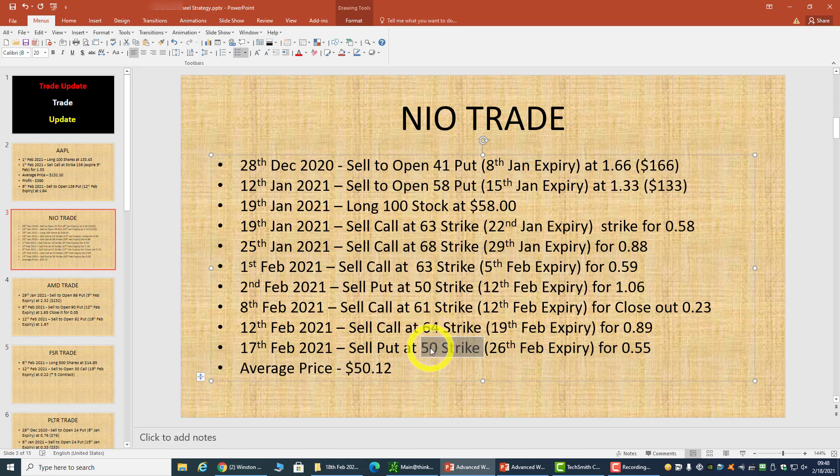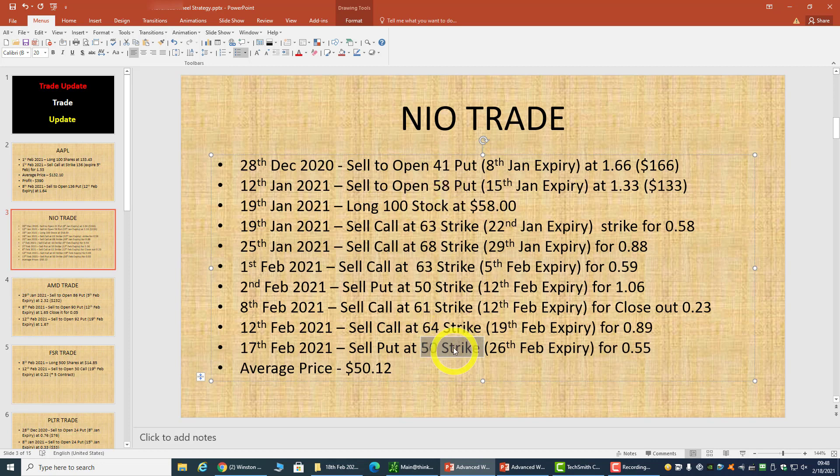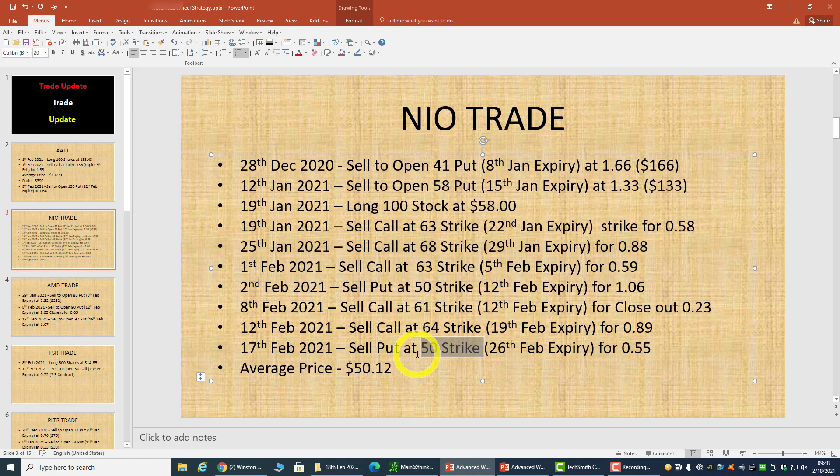But bearing in mind that you have to be prepared - if NIO were to drop below 50, then I would have to own 200 shares of NIO. Of course the price would be $54 because I'm selling a 50 strike put and I'm long at 58, so the average long for me will be $54 if NIO were to drop below 50.